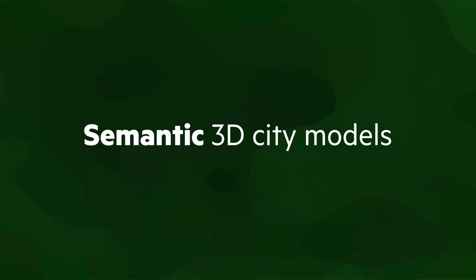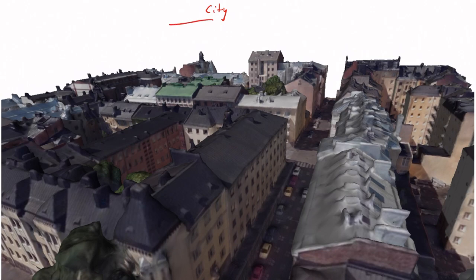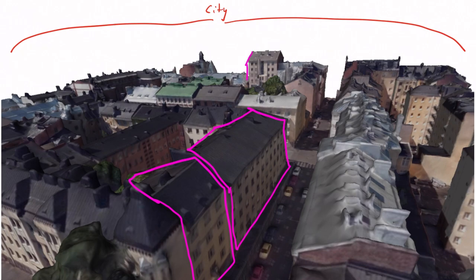A semantic 3D city model is a data model where only the relevant objects in a city and also the sub-objects or sub-parts of these objects are labeled with their meaning, and these objects can have attributes attached to them. Conceptually, as you can see here, it means that a city is decomposed into classes that we deem relevant for certain applications.